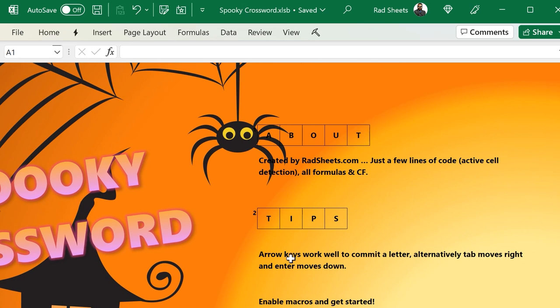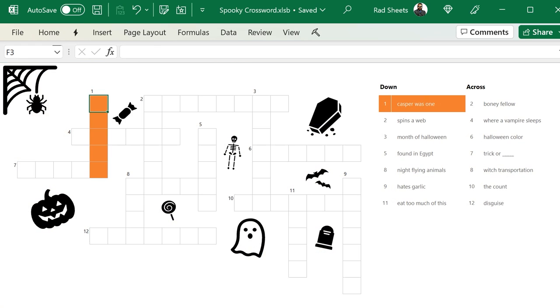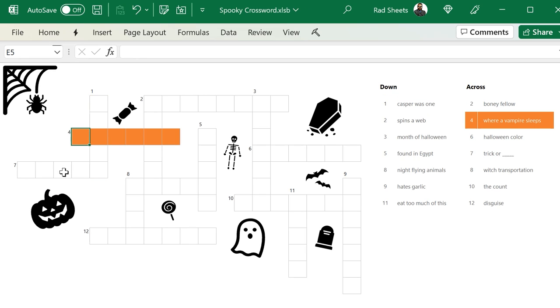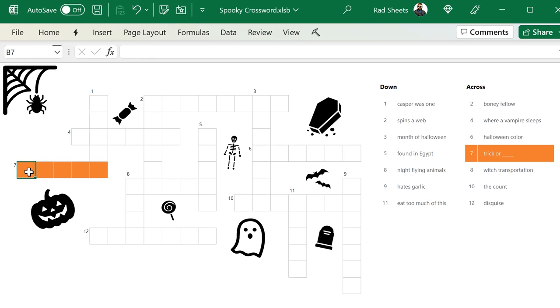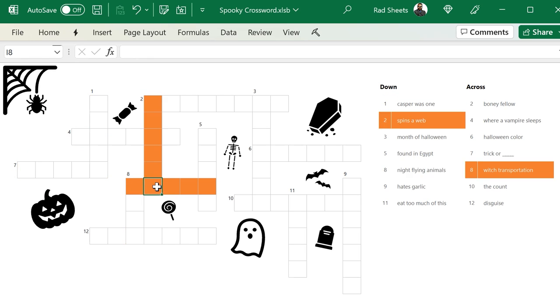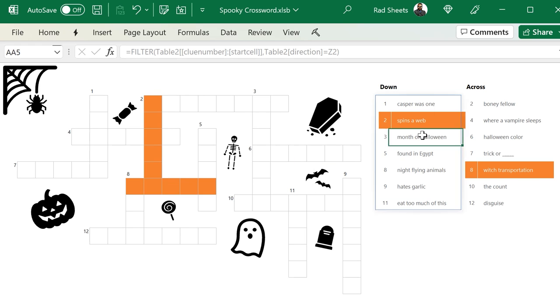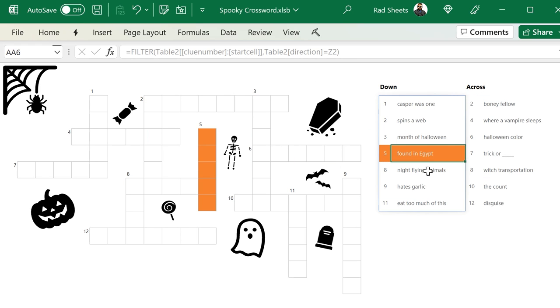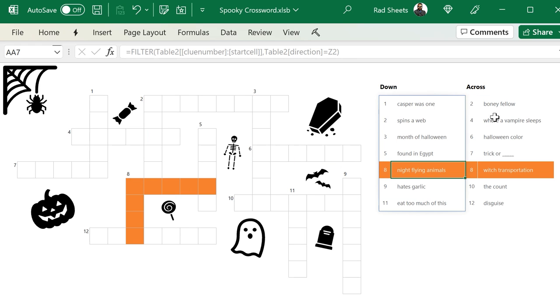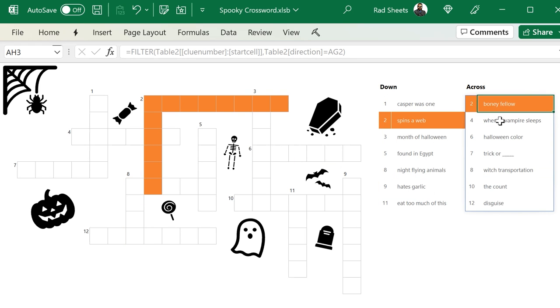Here on the intro screen, there's just a little bit of tips on how to get started and making sure people enable macros because there's a tiny bit of VBA. As you select the different clues in the boxes there, you'll see the down and across highlighting. And you can go over to down and across and highlight that, and it'll highlight back into the crossword as well.